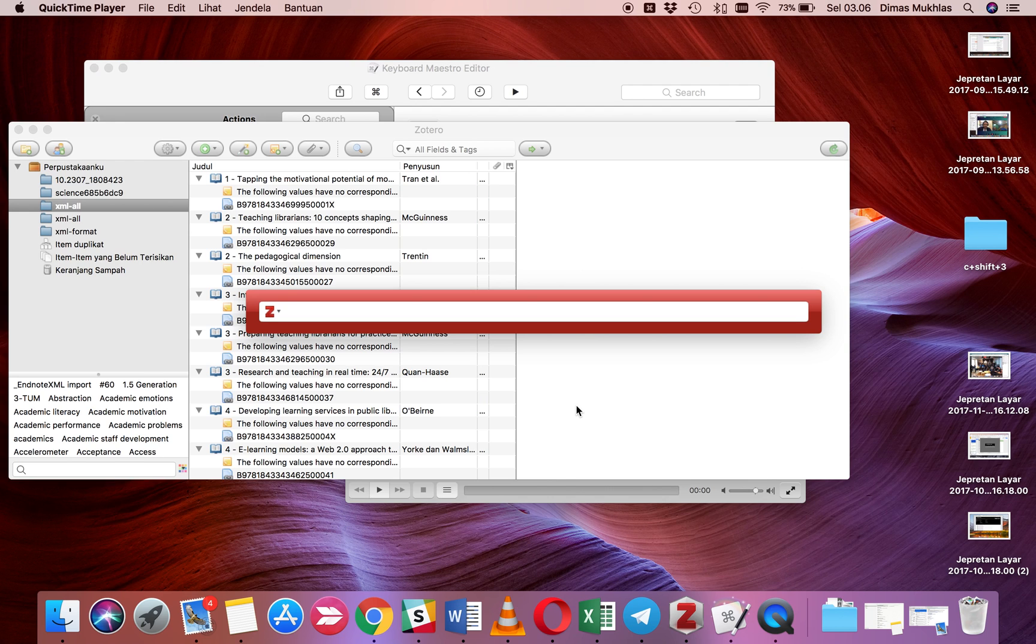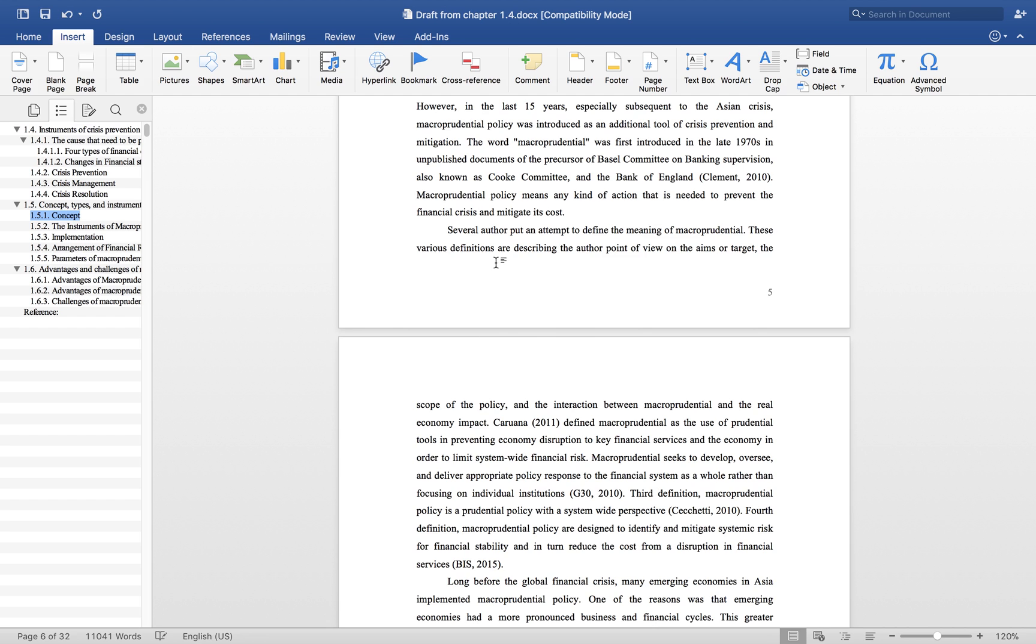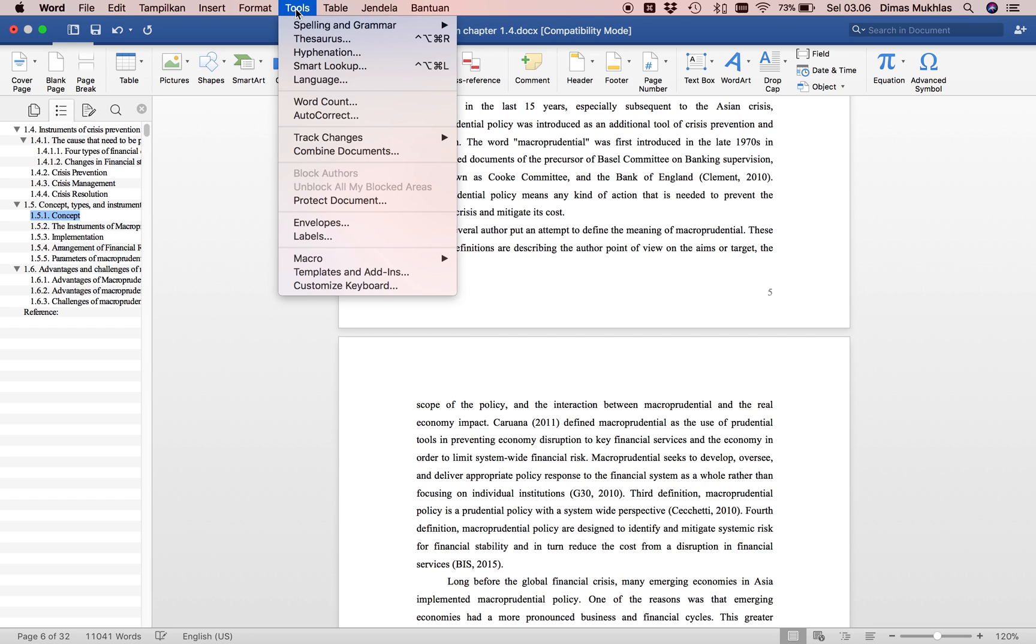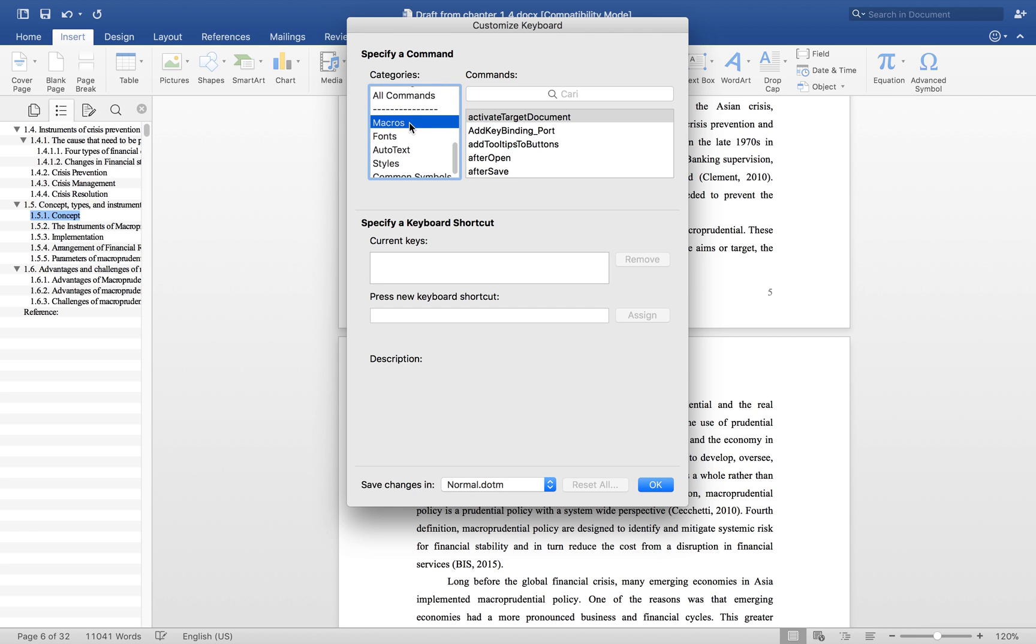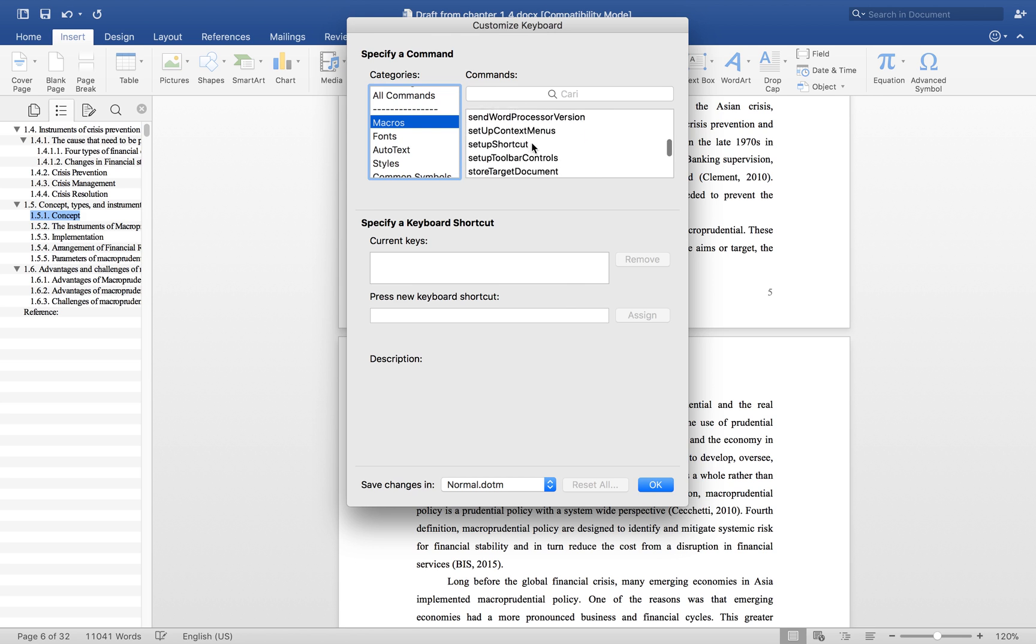I'd like to show you how to insert citations in Zotero. The first thing to do is click Tools, Customize Keyboard, then select Macros and navigate to Zotero.